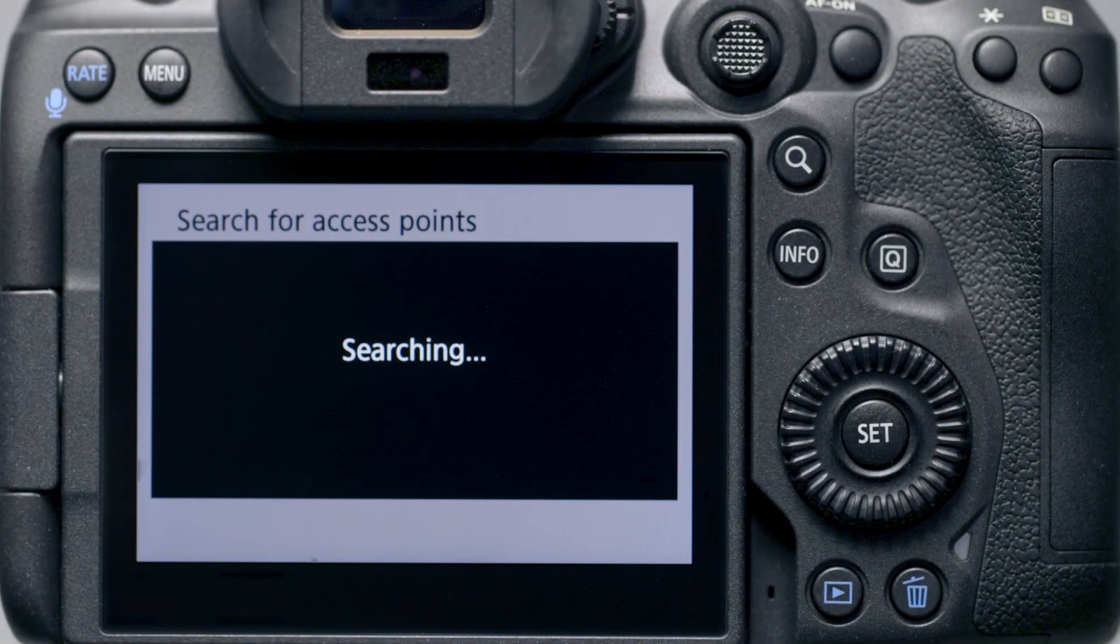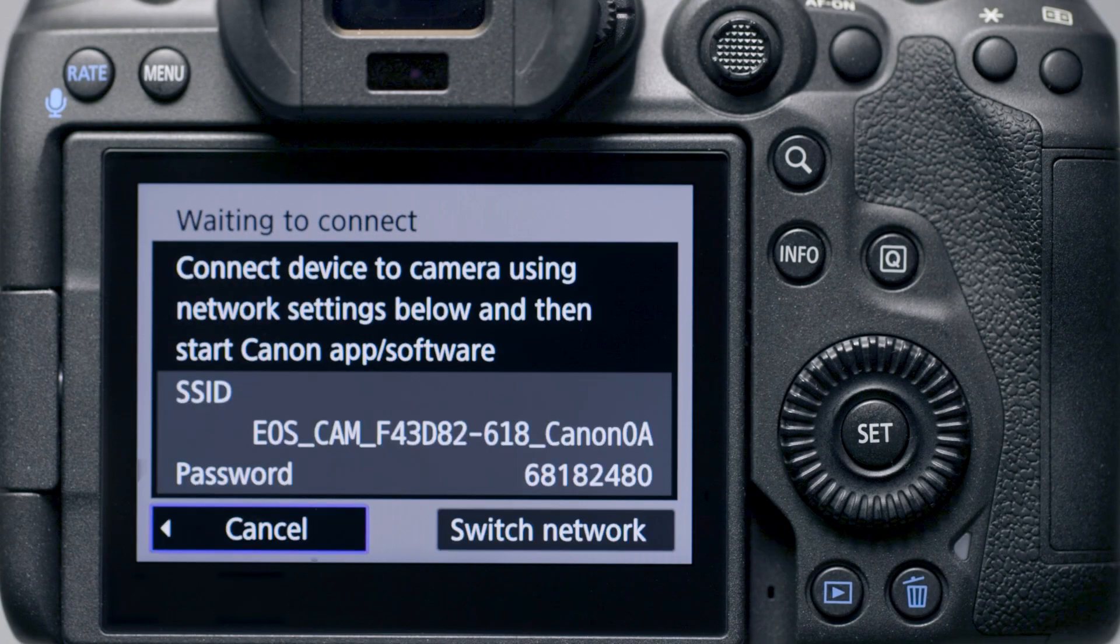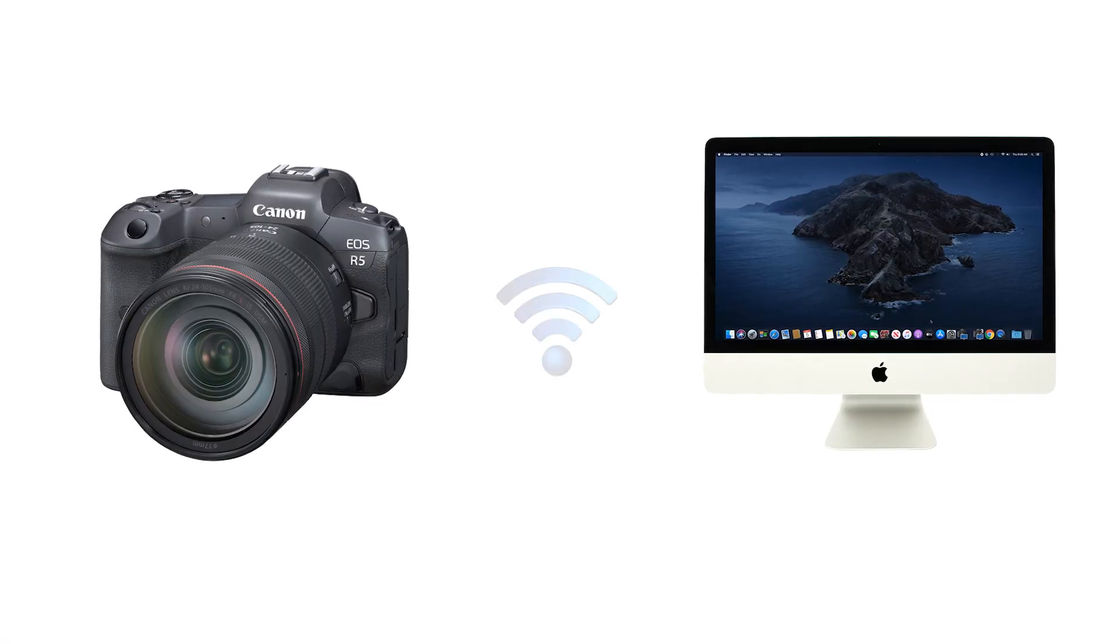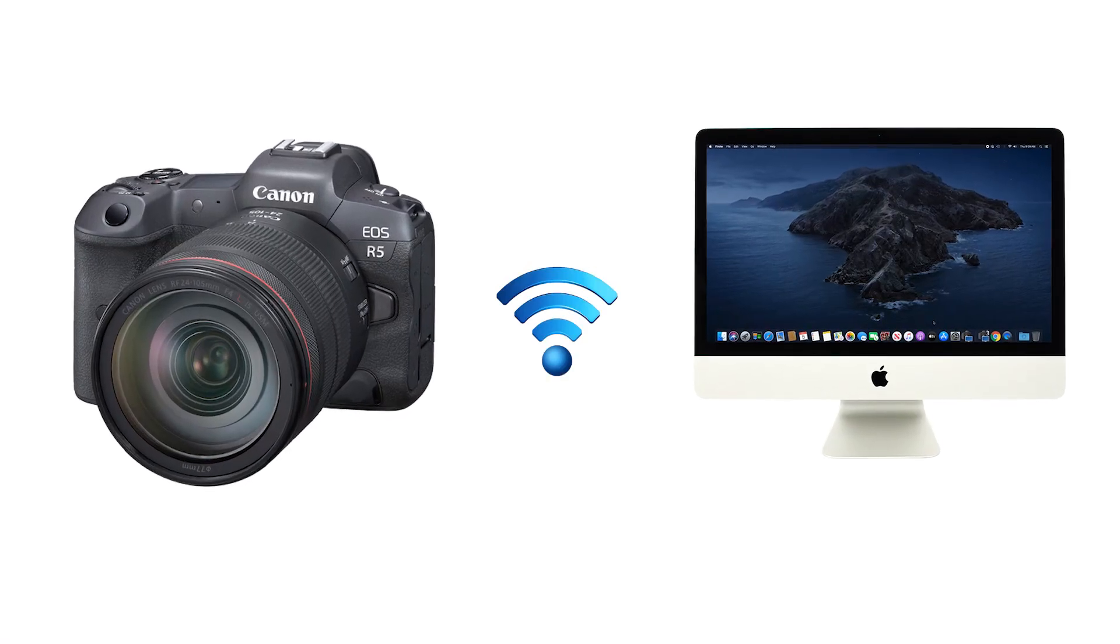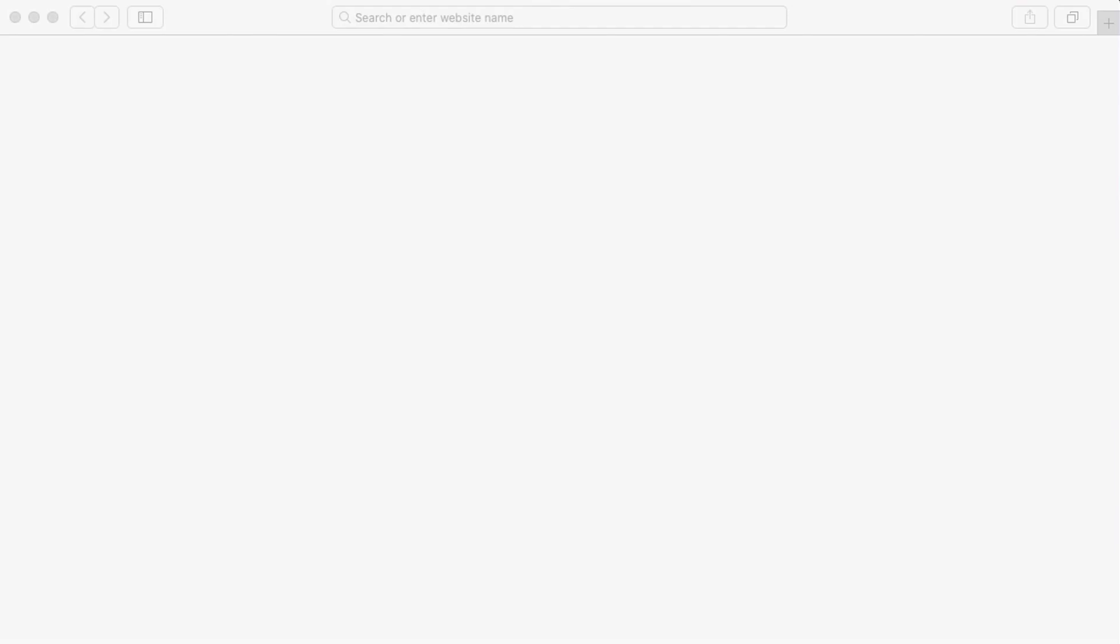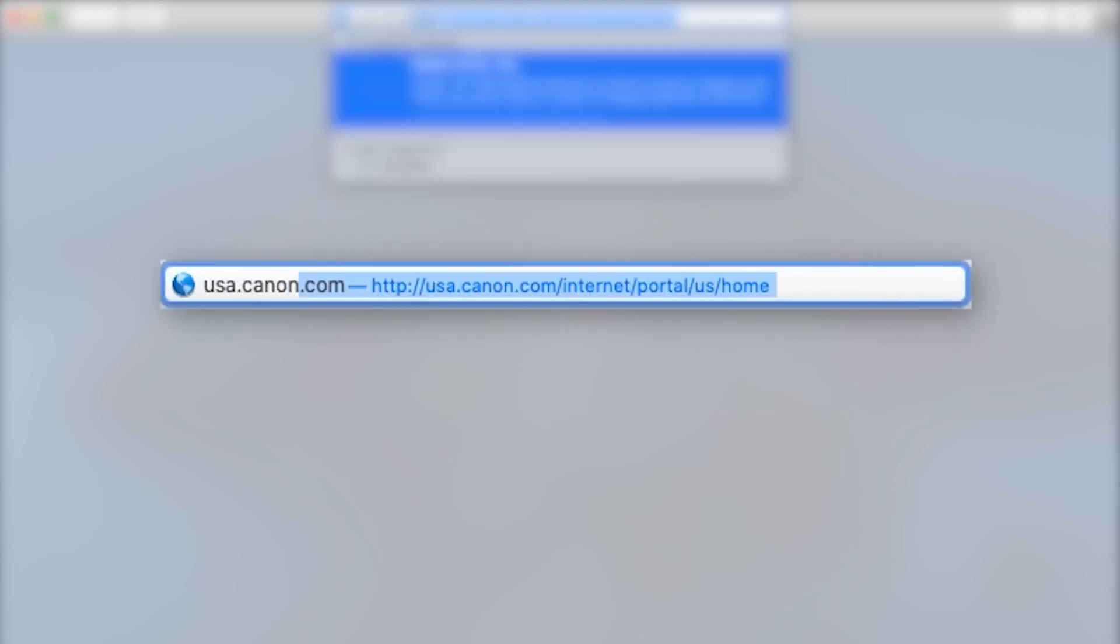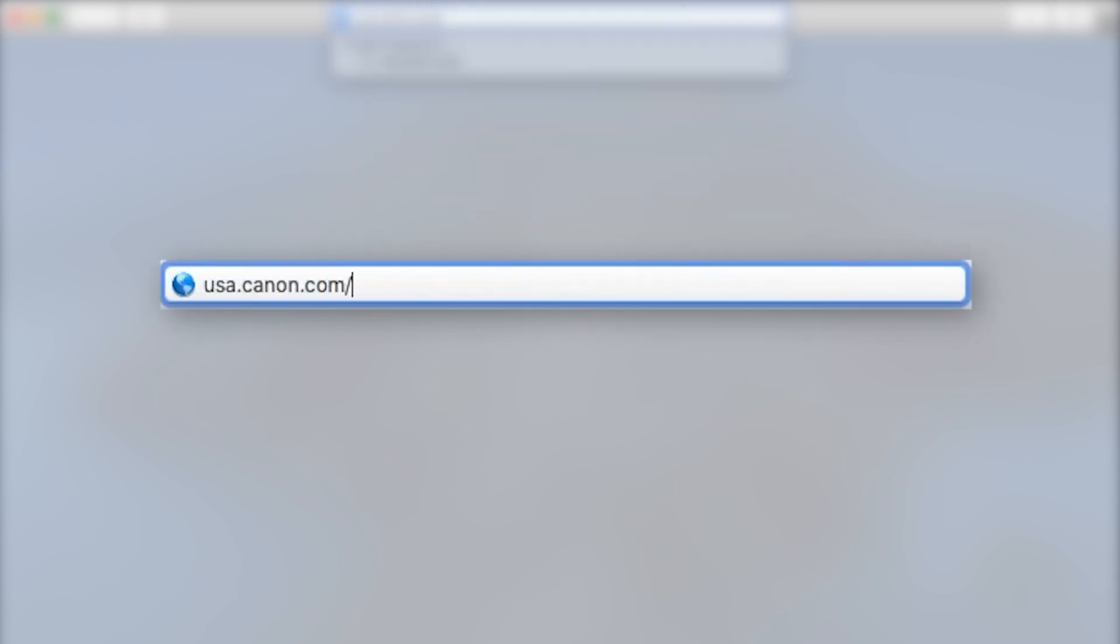We recommend using camera access point mode, which allows you to connect your camera directly to your Mac without the need for a wireless router. Download the most recent Canon EOS utility software from the Canon website by visiting usa.canon.com/support.